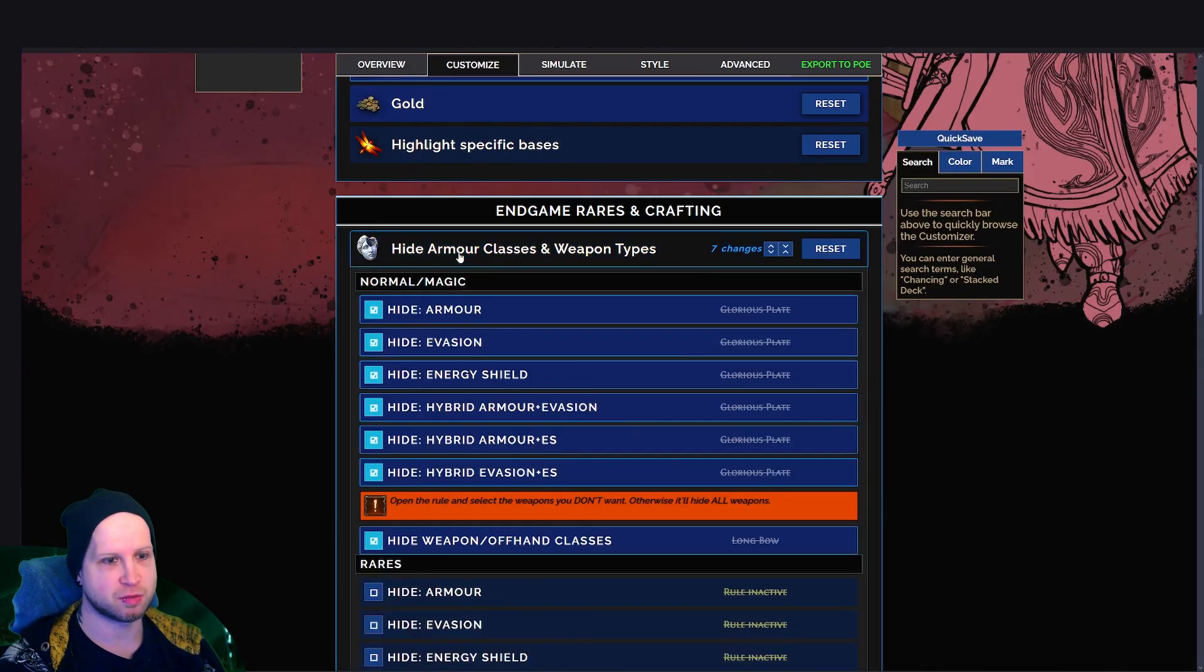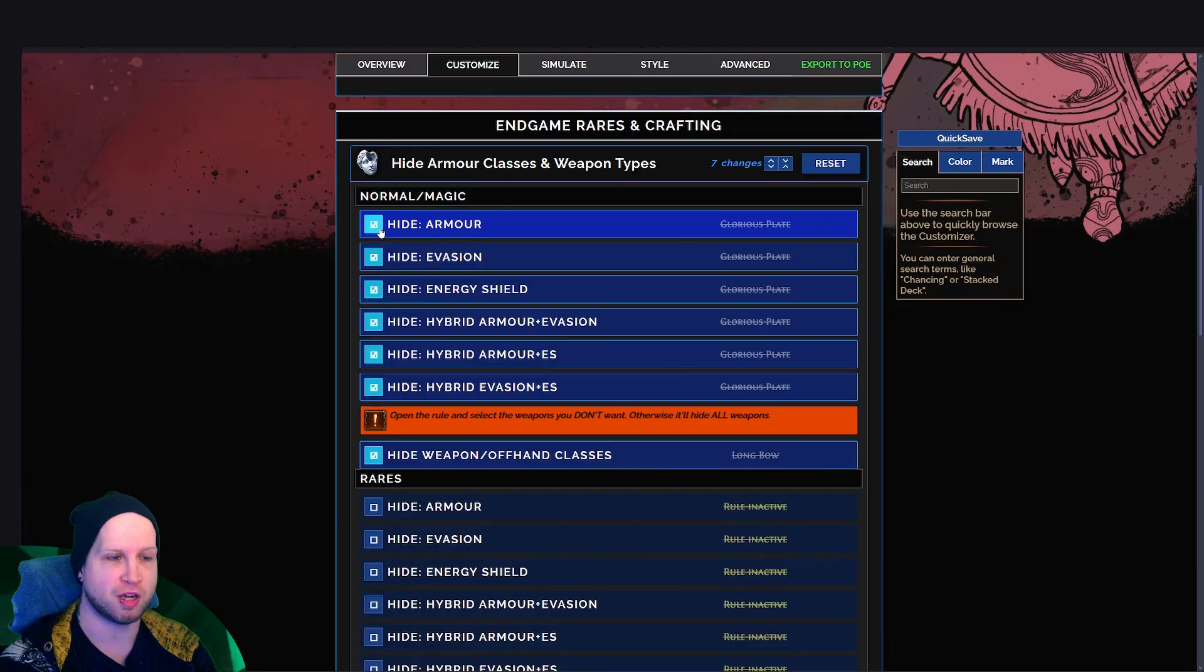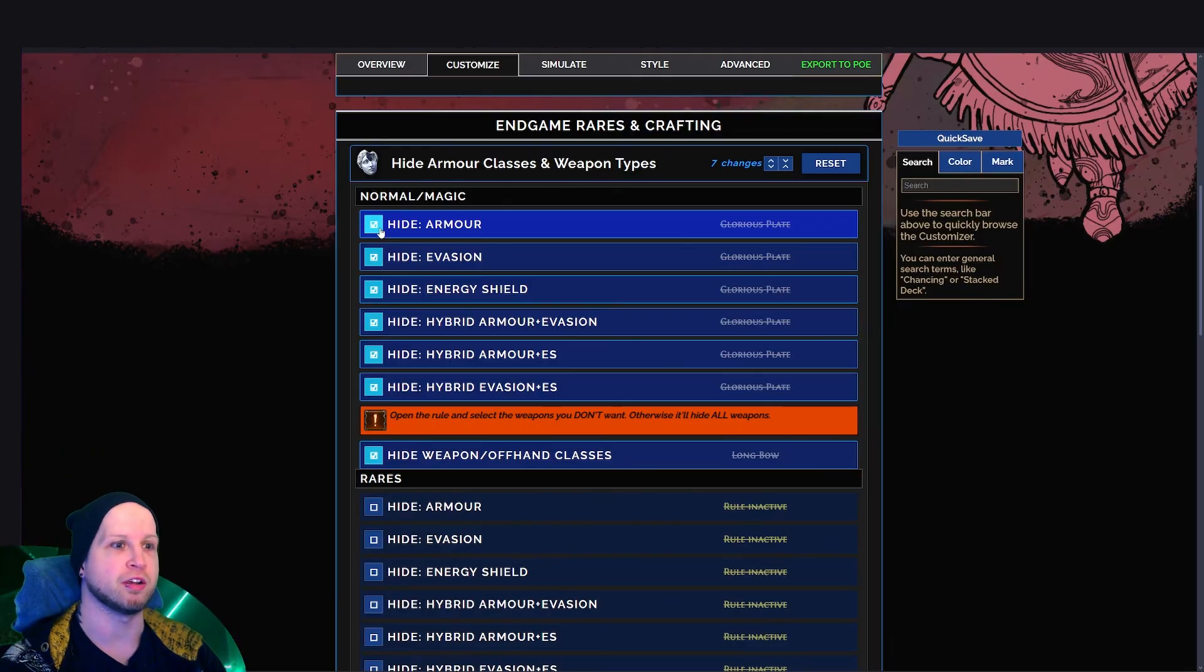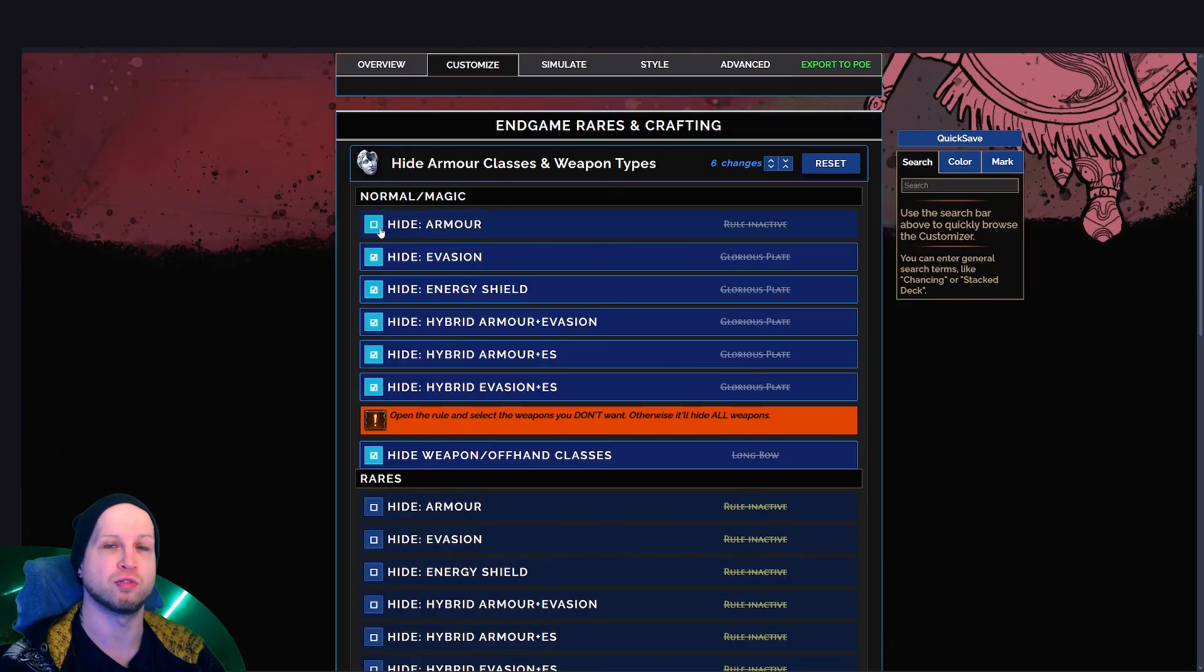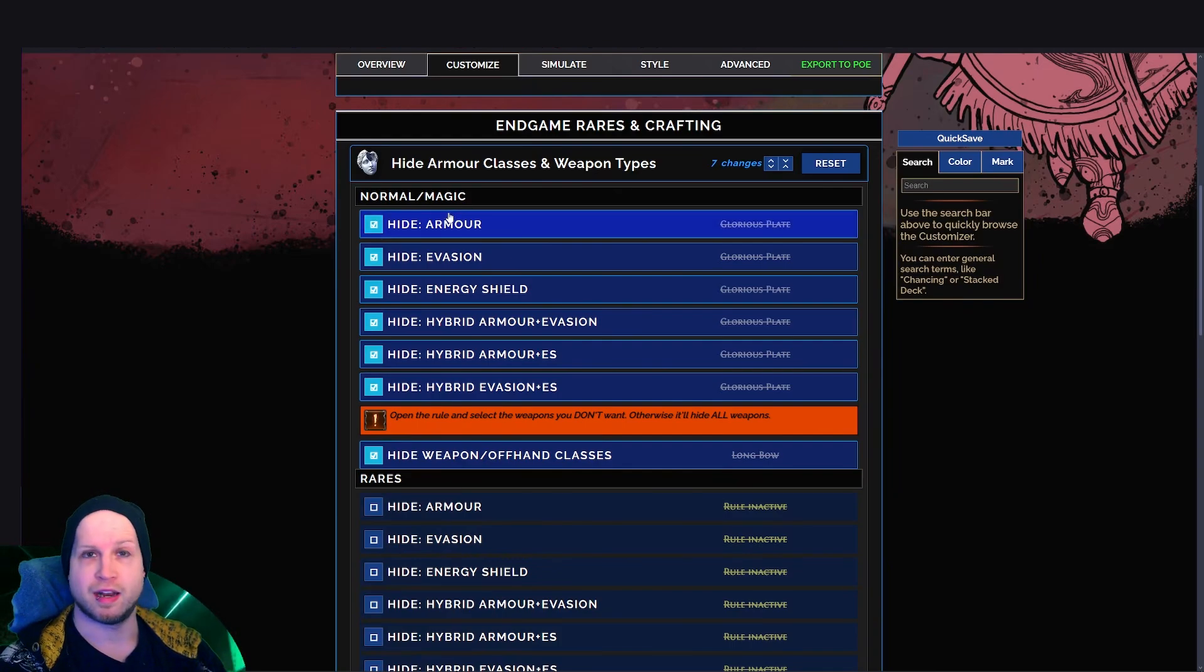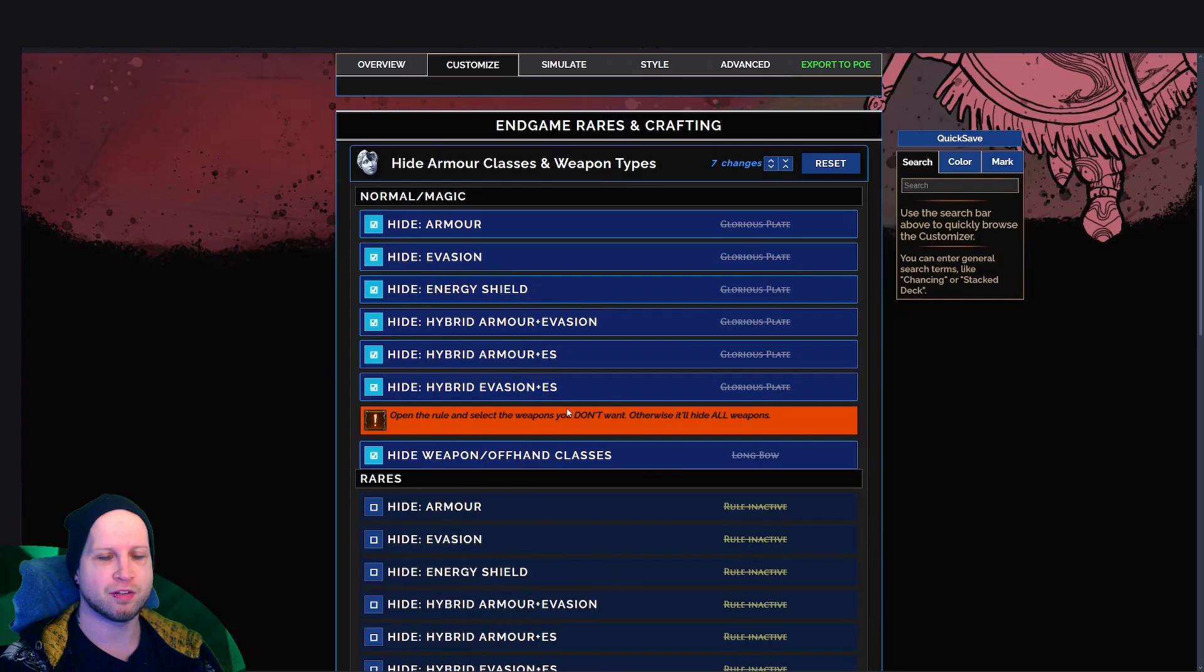And this is really important because as you check mark these boxes, this is going to hide the gear. It's not something that you uncheck to remove it. This is going to be normal and magic gear. And I don't gamble on any of my gear. So I don't need any of these.